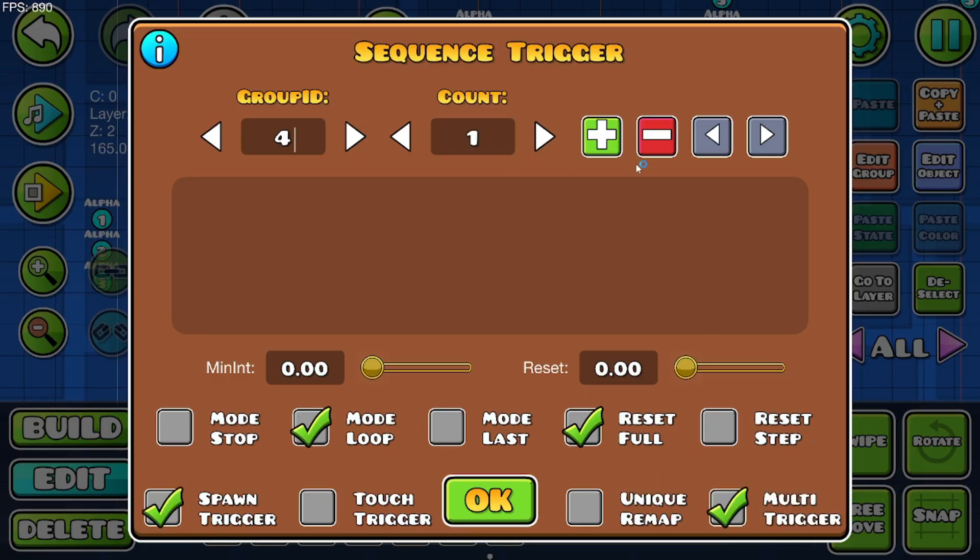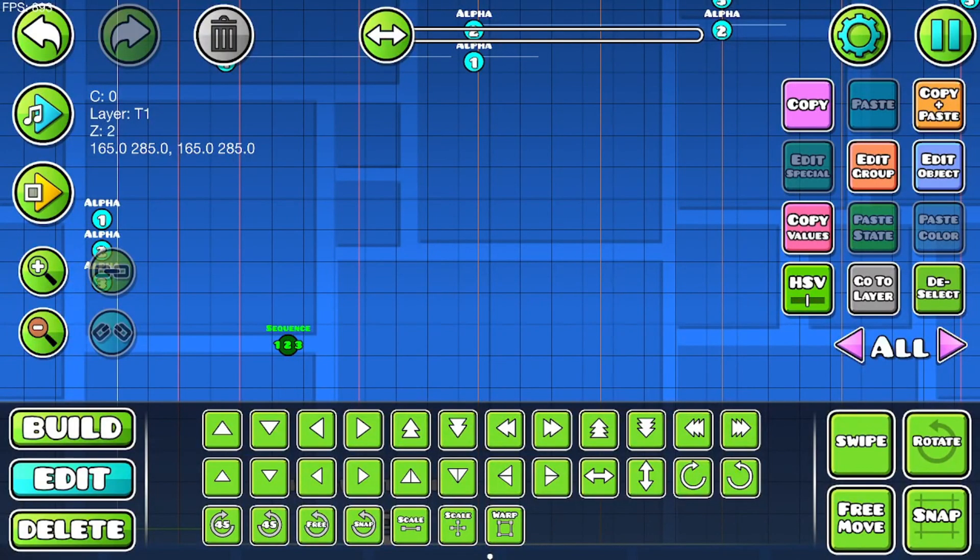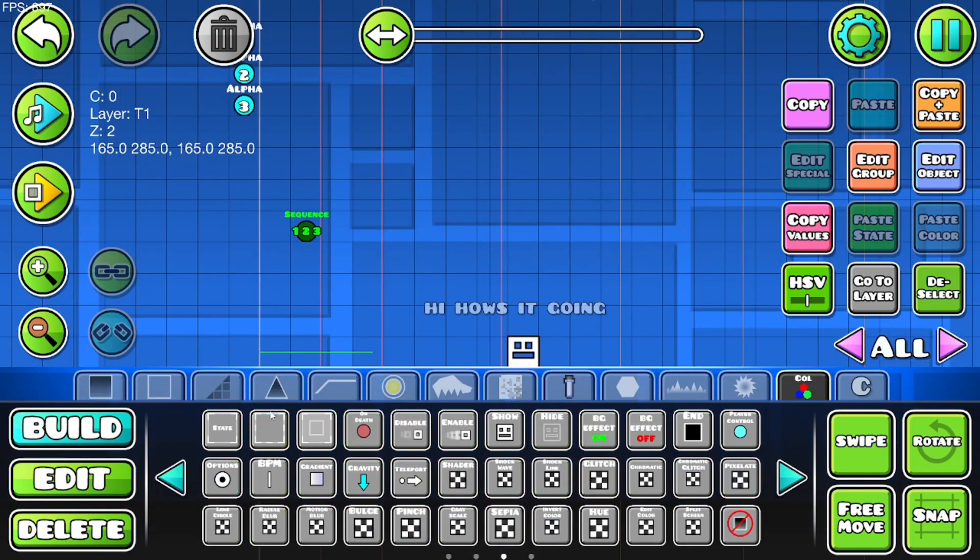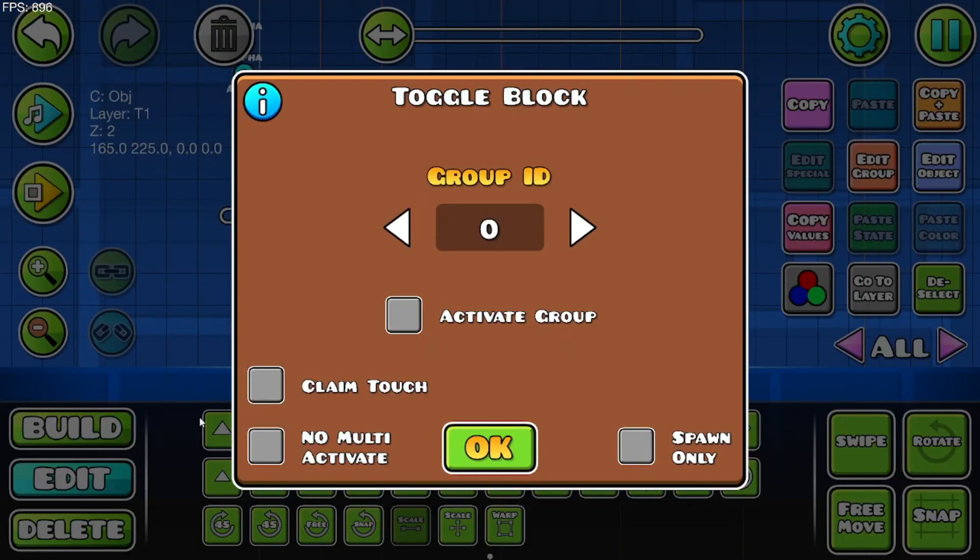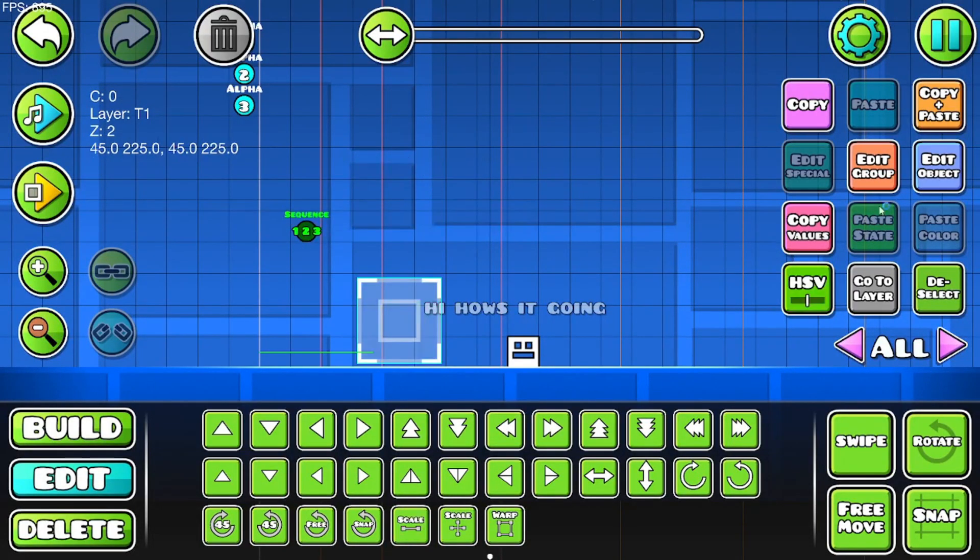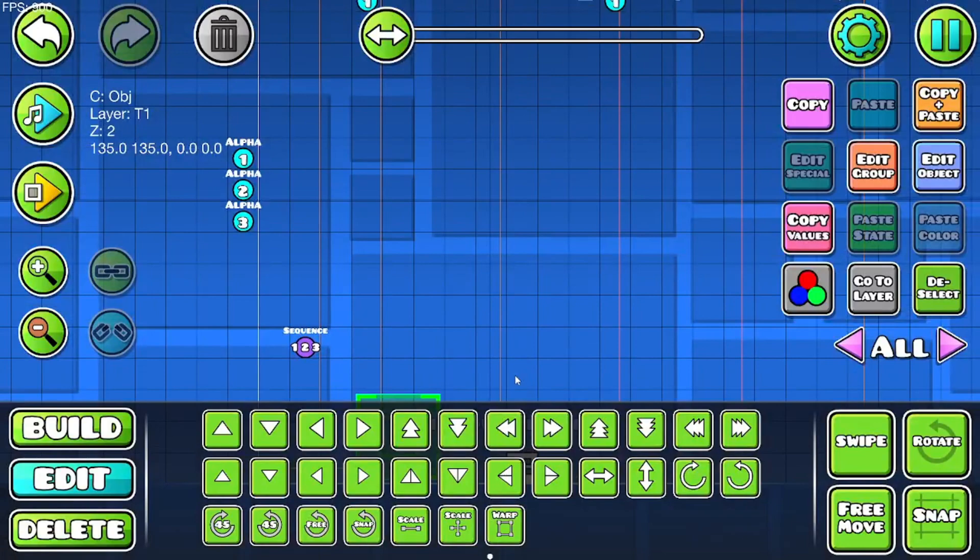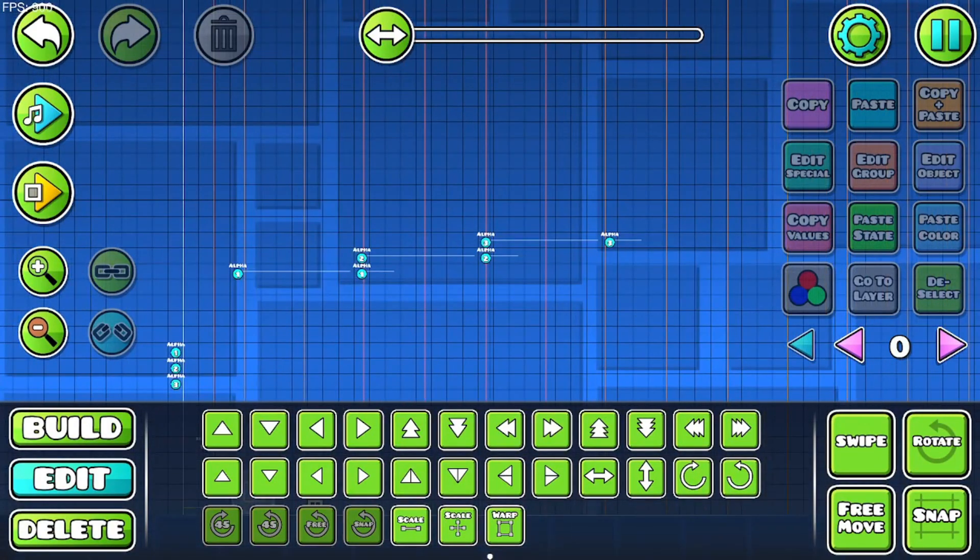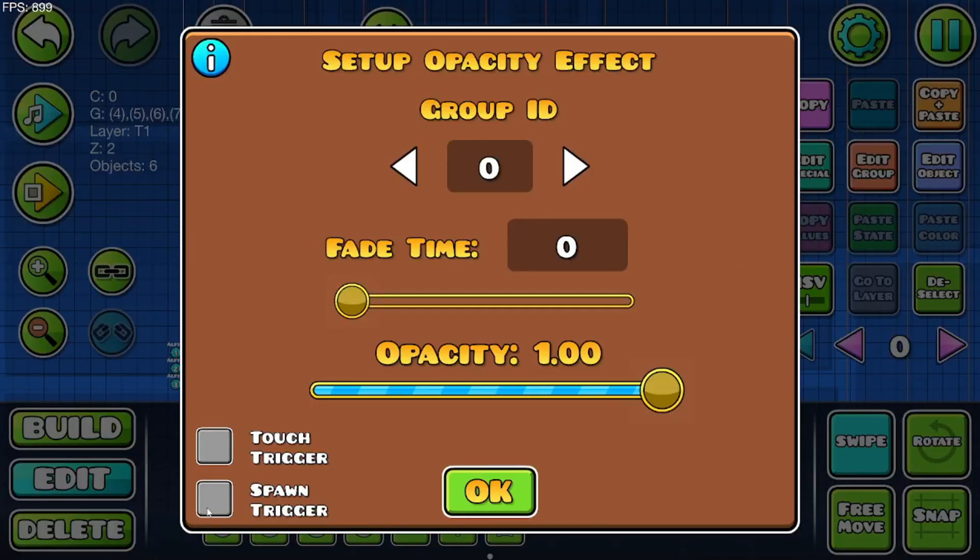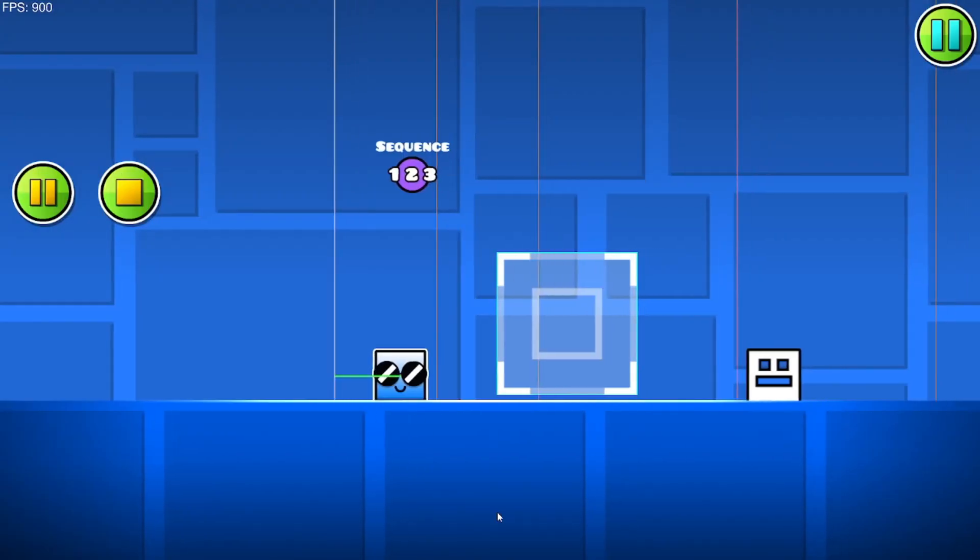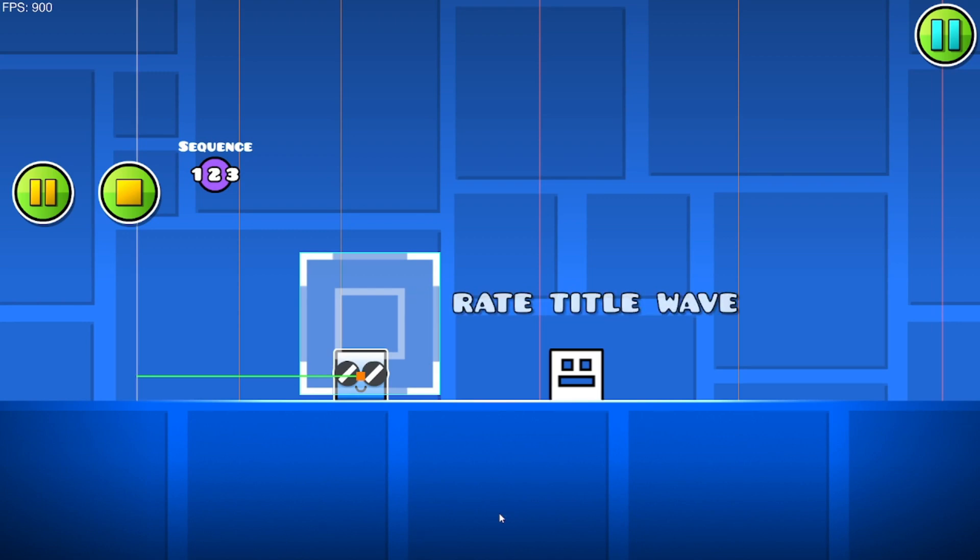So now you have this. Go to the triggers category and get one of these triggers. Make it really big. Claim touch and then activate. Then make the sequence trigger a different group—for now it's eight. Make activate eight. And now make all of these spawn trigger and multi-activated. And if you go here and click: "How's it going," "I like GD," "Right title wave."